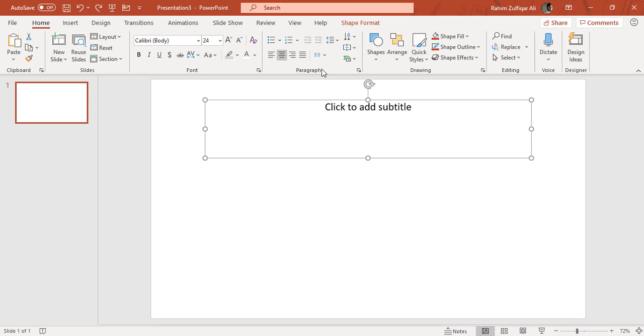For example, we want to center some text or justify the text. All these alignment, bullets, and text direction features are available in the paragraph group of this PowerPoint application.